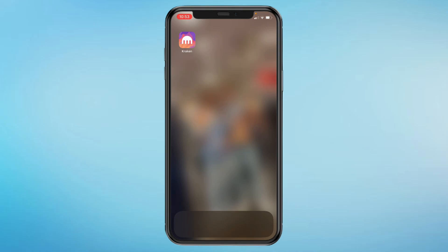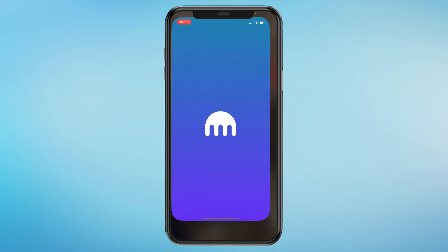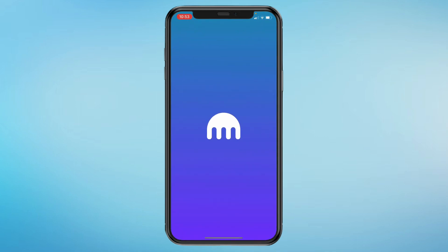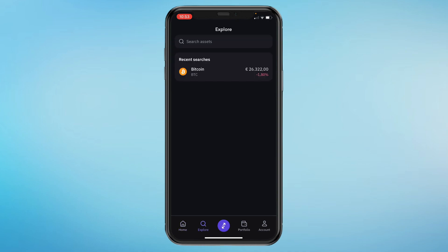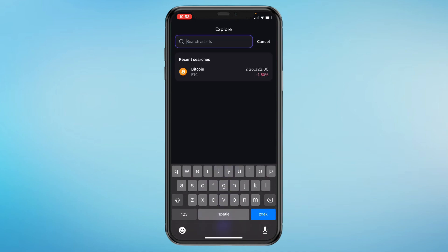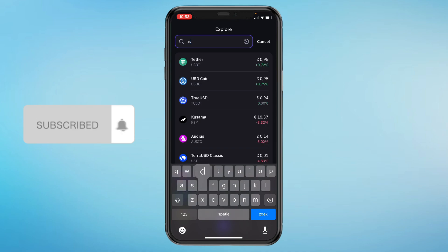In this video I will show you how to buy USDT in the Kraken app. First, go ahead and open the app on your phone. Once you're on the home screen, click on Explore and then search for USDT.